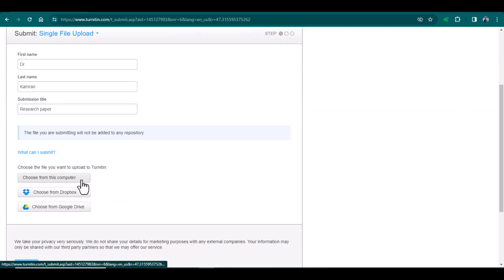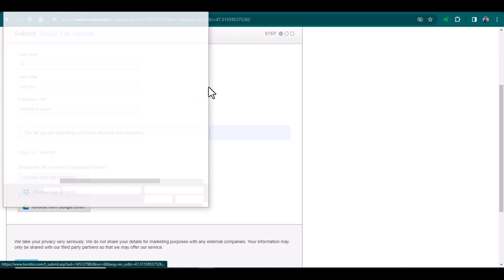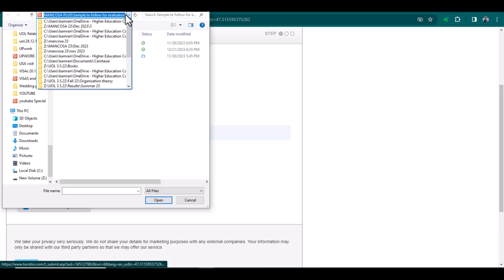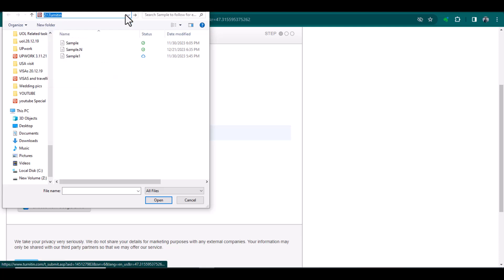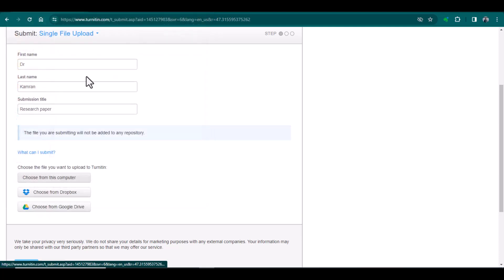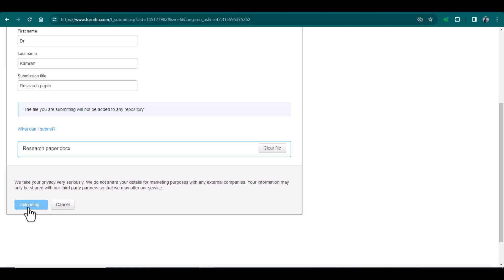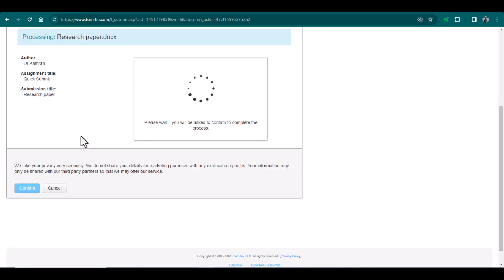I will select my document and upload it. Again, make sure the file you are submitting will not be added to any repository — just to have a double check.